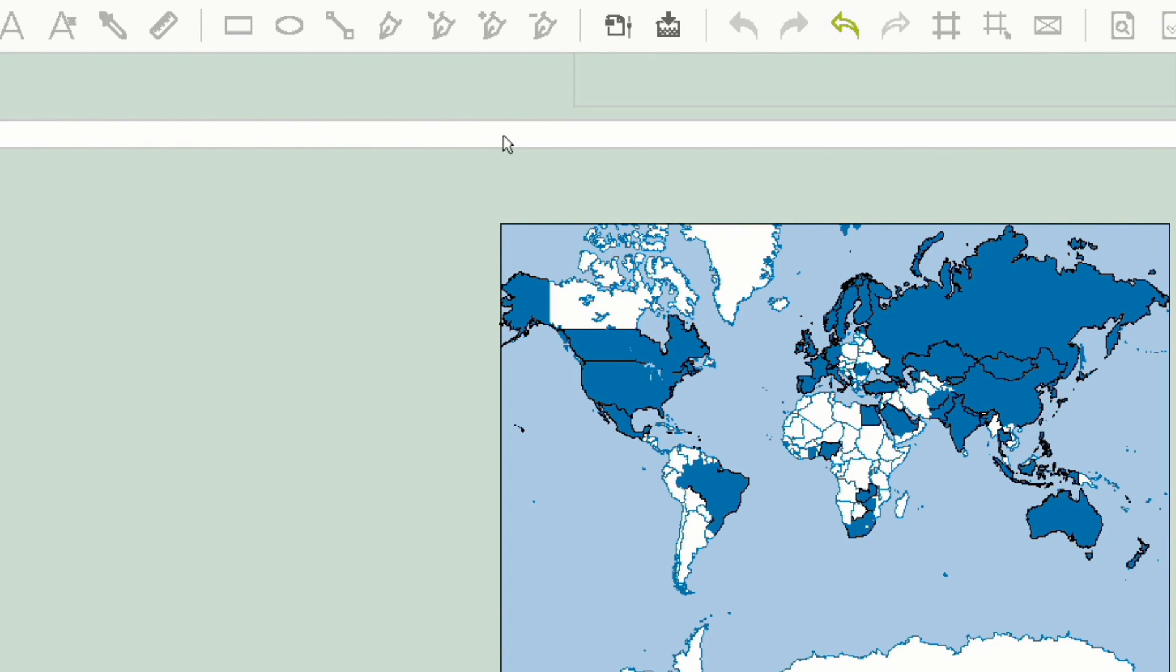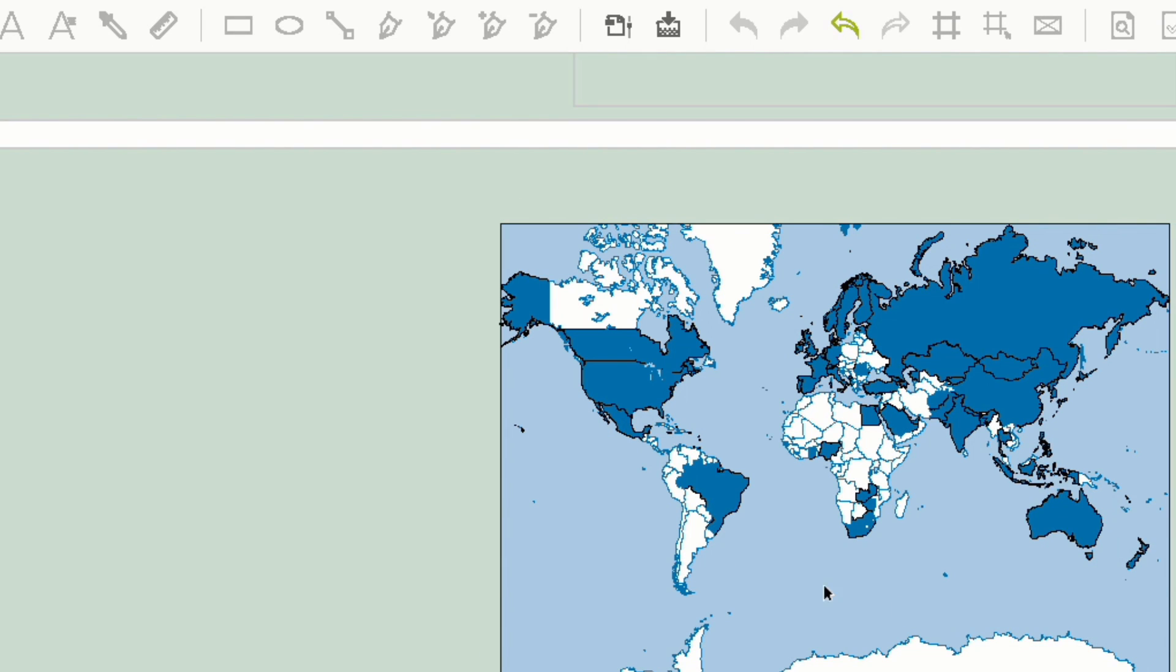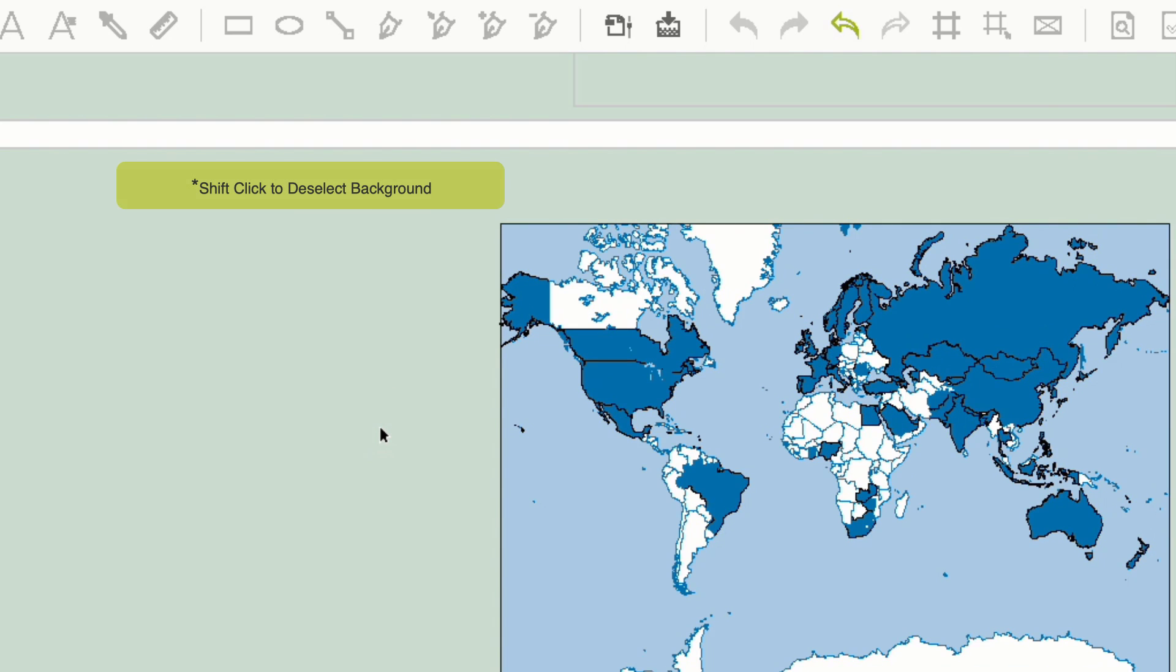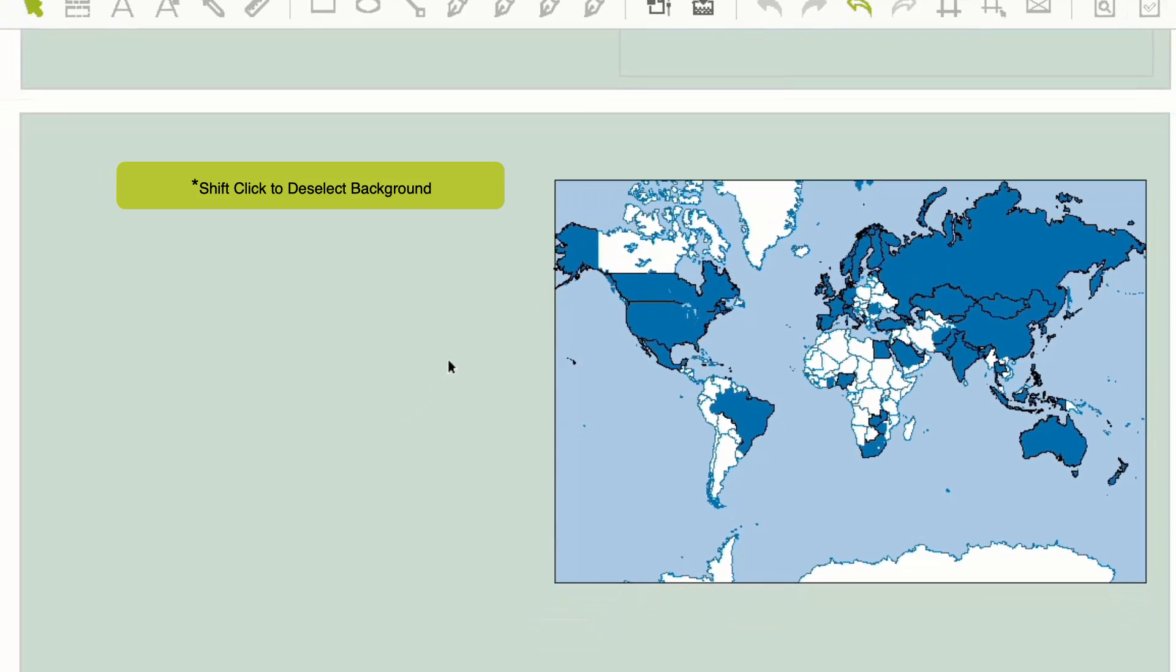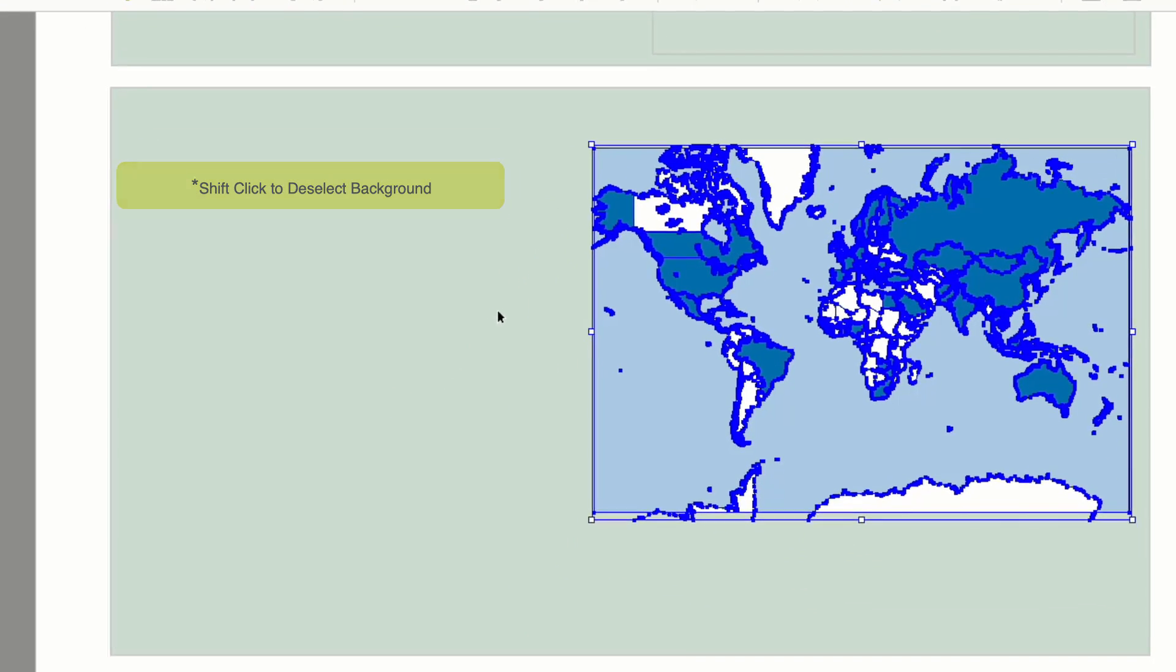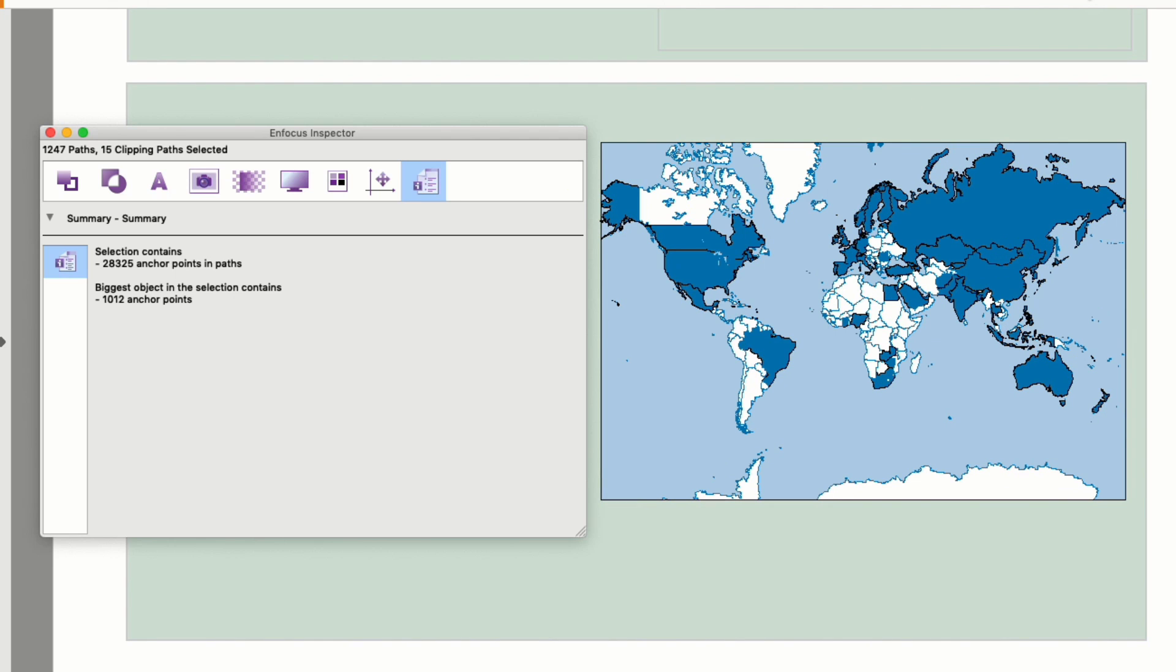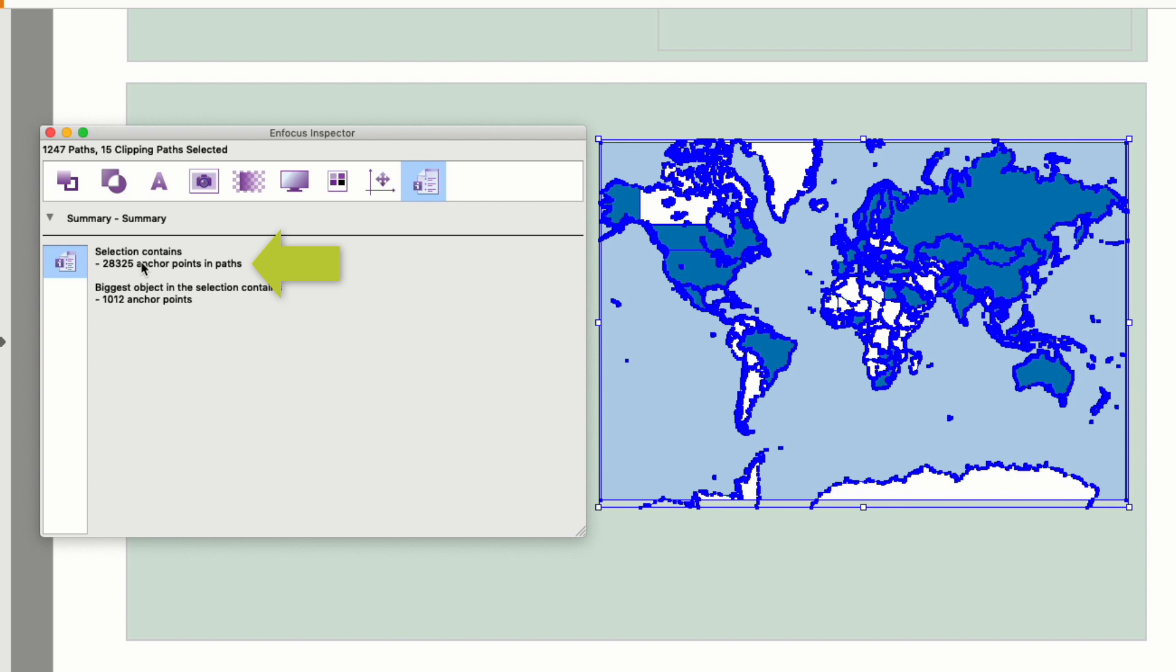Here are some examples of the types of files we are talking about. This is a pretty common one. It's a map that's probably been purchased or downloaded from the internet. When I select the map, you can see it's quite complicated with lots of nodes. In fact, as you can see, it consists of 1,247 paths and over 28,000 nodes which your rip has to calculate in order to process the page for output.